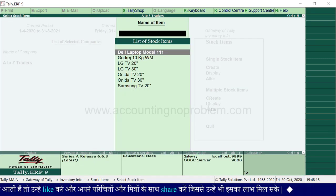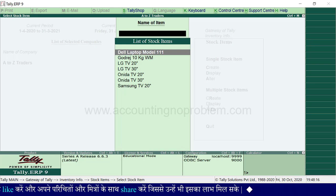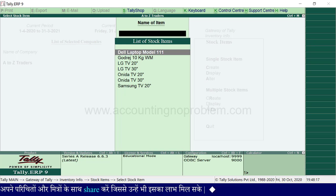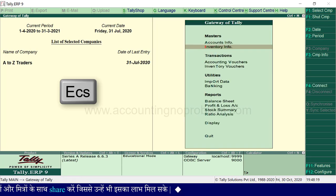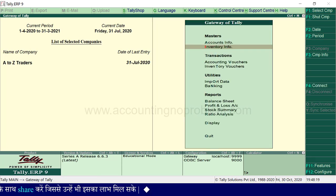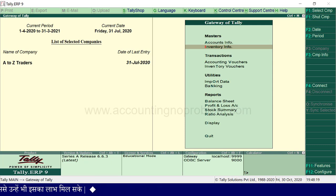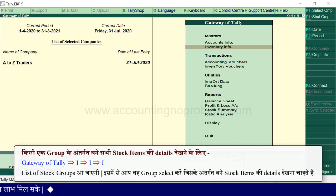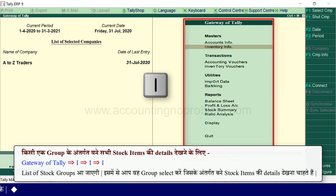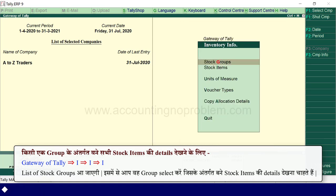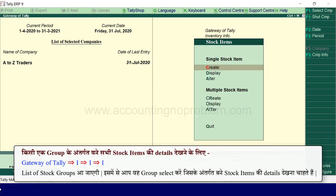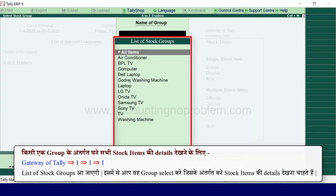To delete multiple stock items, press the I key to navigate. You can delete items from the list by pressing the I key and confirming the selection.